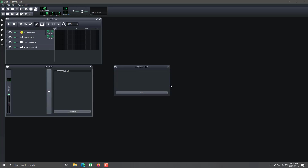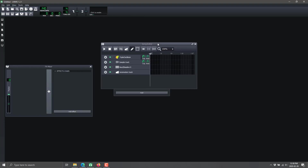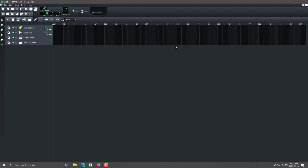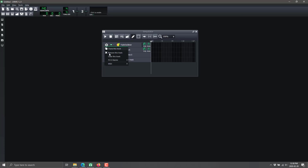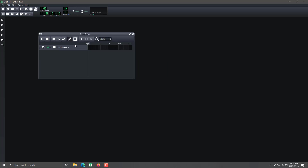This is LMMS when you first launch it - very scary, a daunting program, but it's actually not that bad once you start figuring out what's going on. First things first, let's look at the song editor - this is where your song begins life. We've got various different tracks put together over a timeline, and this is where your music comes from. We'll start simple with just a beat or baseline.